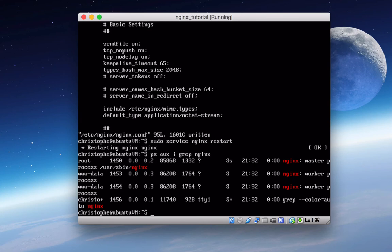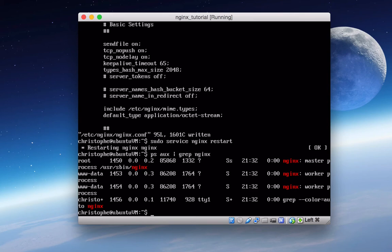And the way that you decide what number to put on there depends on the number of CPU cores you have. So if you have dual core, then you would put two quad core, you put four, etc, etc.